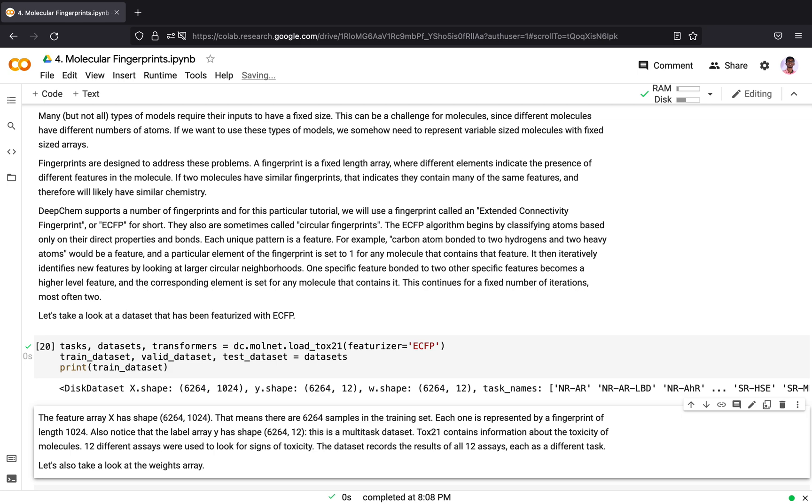The raw dataset contains SMILES string representations of molecules, and by using the ECFP featurizer we are converting the raw molecule which is represented as a SMILES string into a fixed length array of fingerprints. The feature array has shape 6264 and 1024. This means the dataset contains around 6200 samples and each molecule is represented by an array of length 1024.